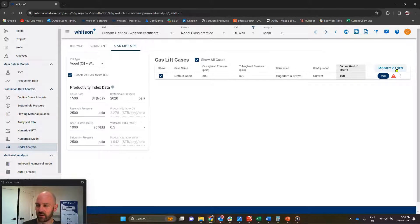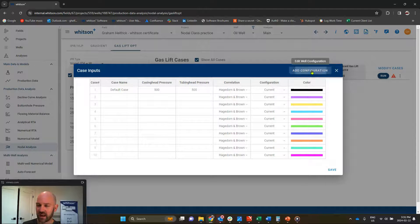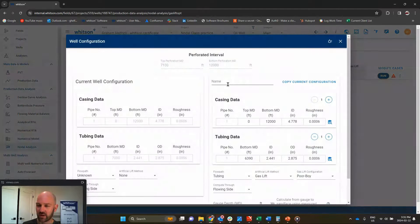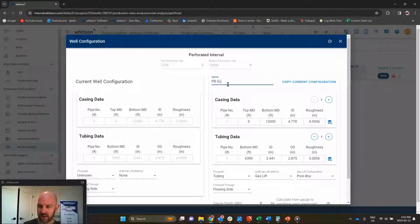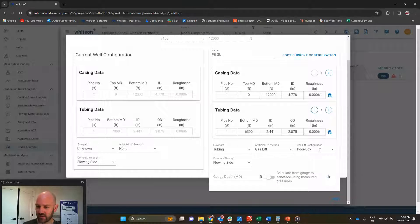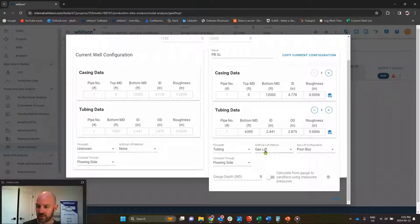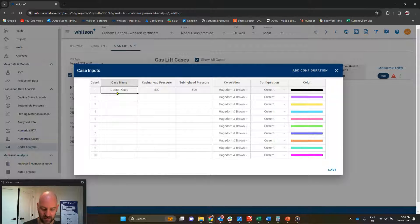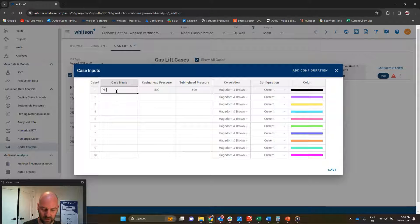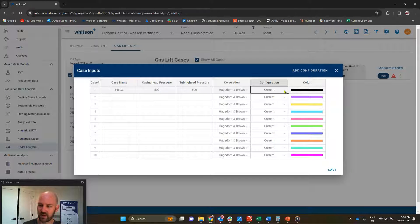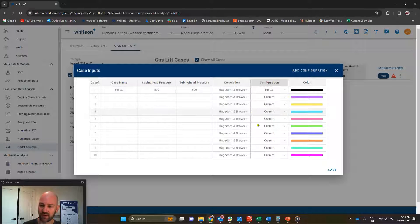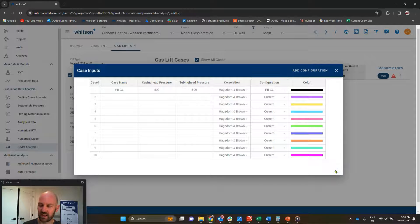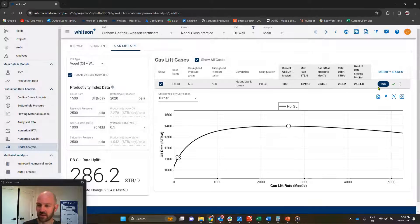Over here, we are going to say modify case, add configuration. We're going to call it poor boy gas lift, and we'll just say save. It should say everything's set up gas lift poor boy. We'll call it poor boy gas lift, and it's important that we pick the configuration right here that we just made called poor boy gas lift, and we'll say save to that. Now, it should run automatically.